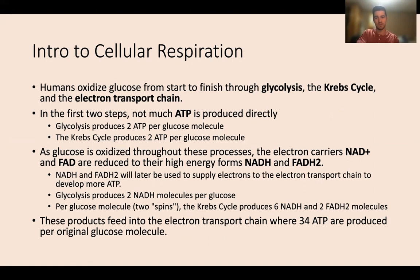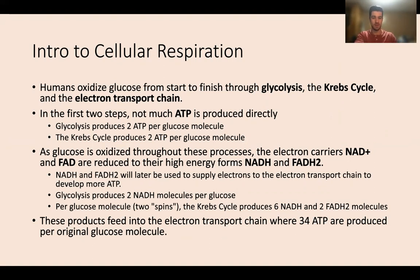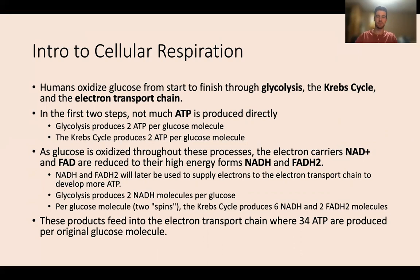A quick intro to cellular respiration: humans oxidize glucose from start to finish through glycolysis, the Krebs cycle, and the electron transport chain — those are the three processes in the human body that generate ATP. In the first two steps, not much ATP is produced directly. Glycolysis produces two ATP per glucose molecule, and the Krebs cycle also produces two ATP per glucose molecule, so those first two aren't great for producing ATP directly.